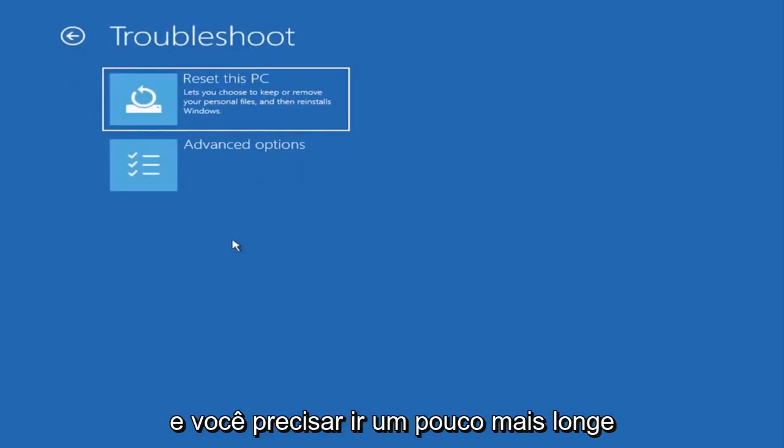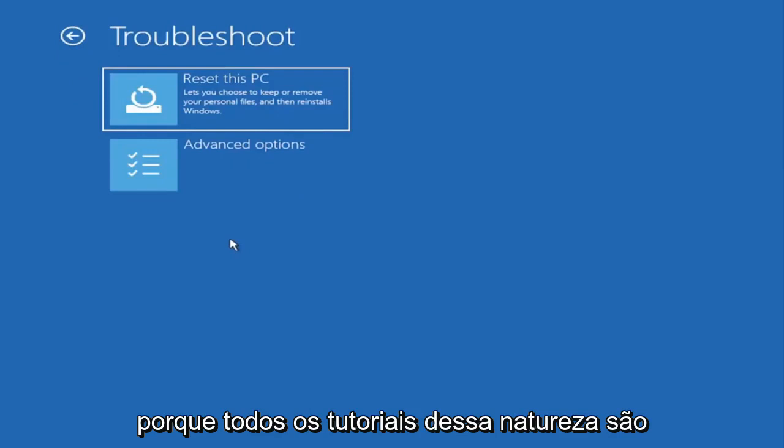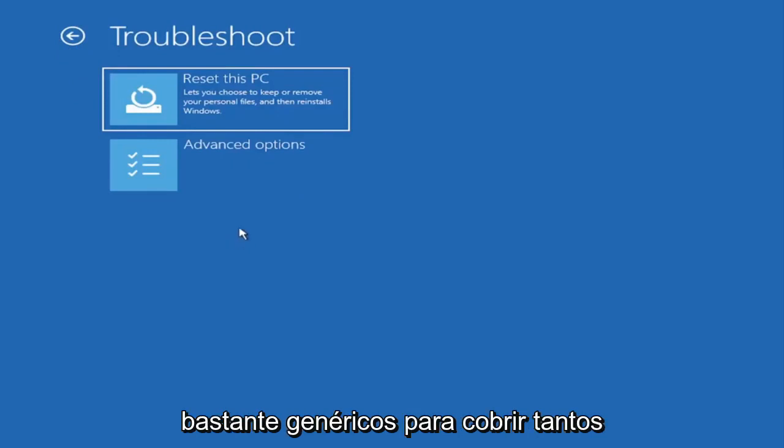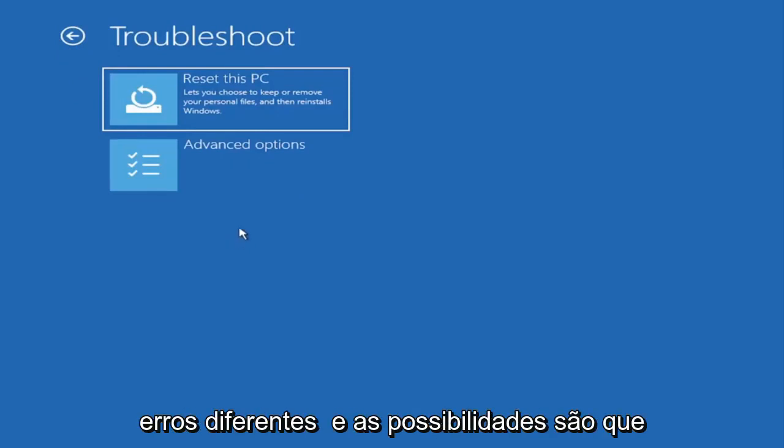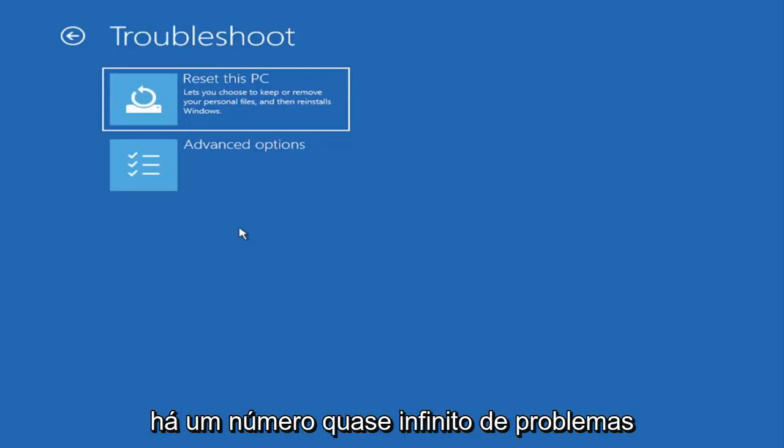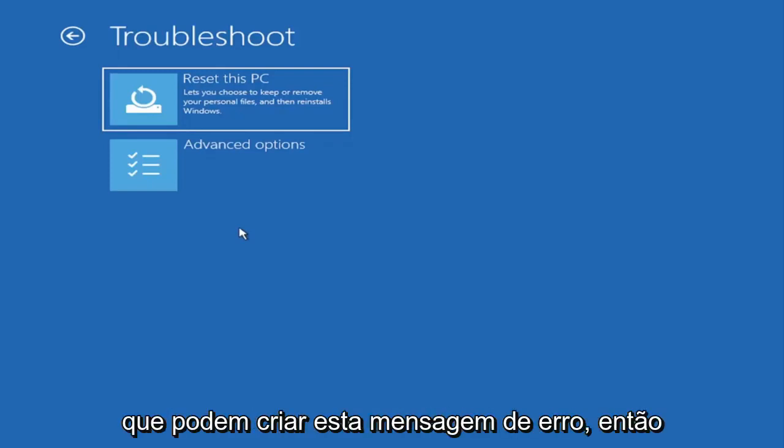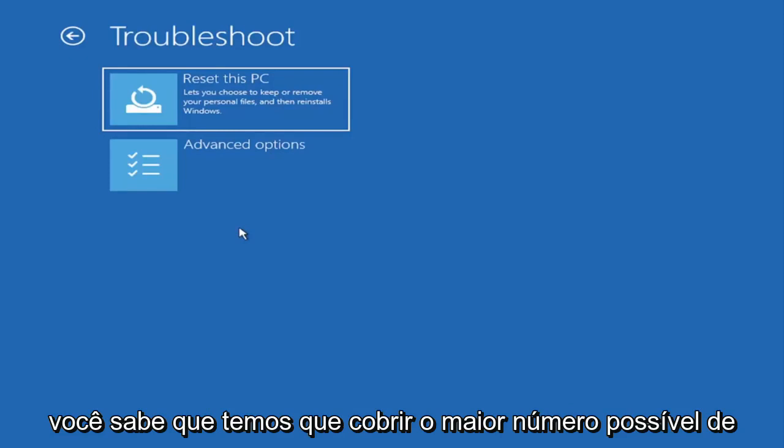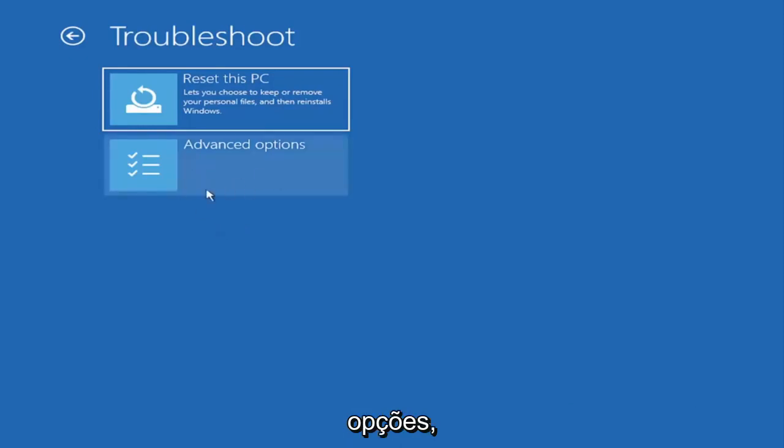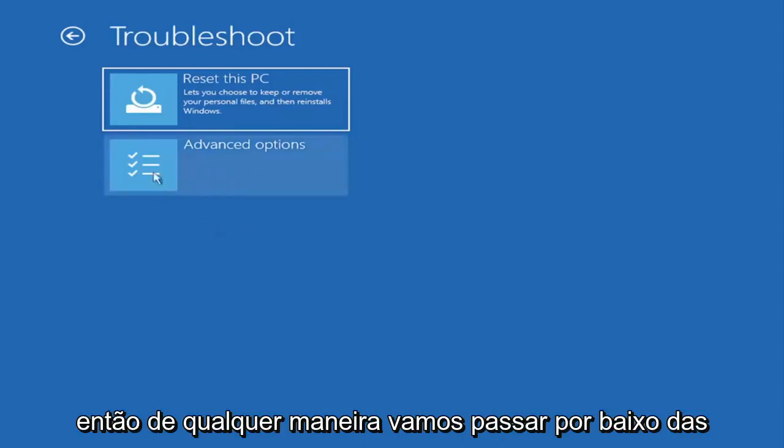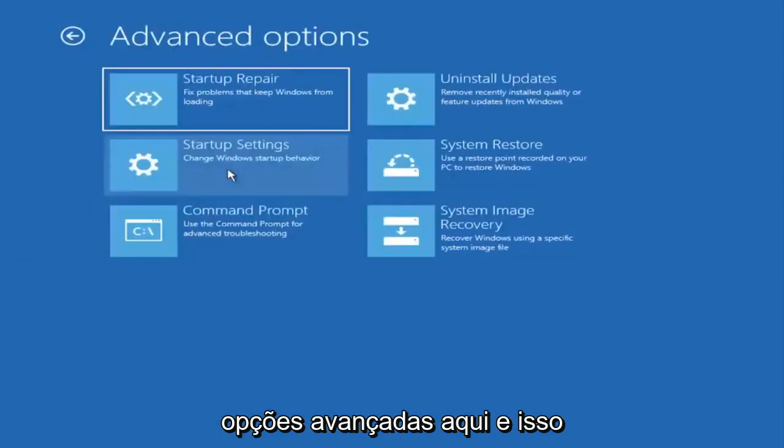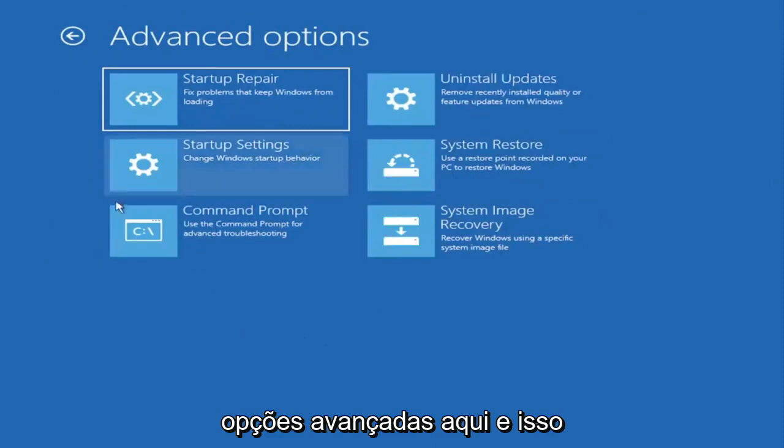But that gives you a further option if this tutorial is unsuccessful for you and you need to go a little bit further. Because all tutorials of this nature are fairly generic to cover as many different errors and possibilities there are. There's an infinite number of problems that could create this error message. So we've got to cover as many options as we can. So anyway we're going to go underneath advanced options here. And this is going to be the meat and potatoes of today's video.